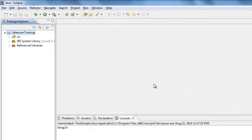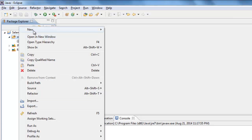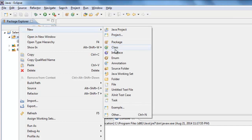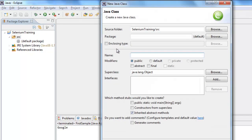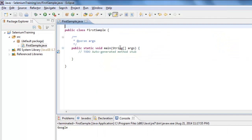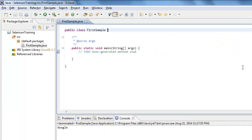Now everything is set up. To run a sample example, right-click on the src folder, go to New, and select Class. Give the class whatever name you want — I'm giving it a name for my first sample. You can check the checkbox to add a main method template, then click OK.